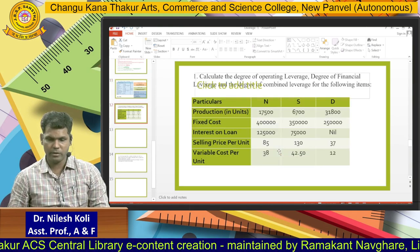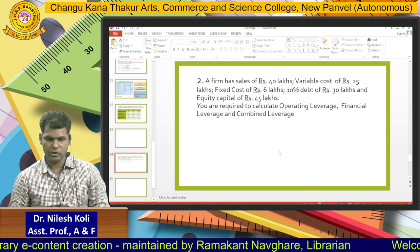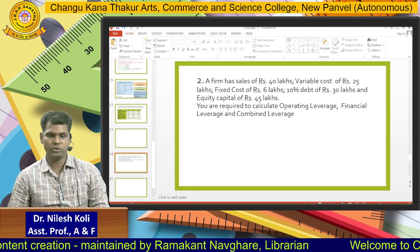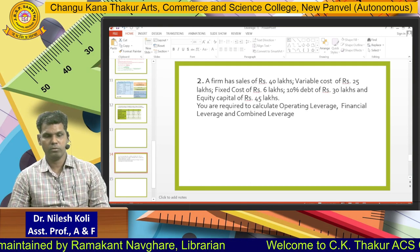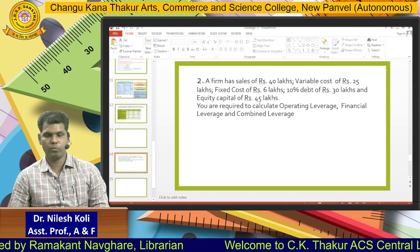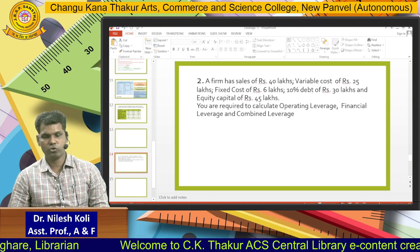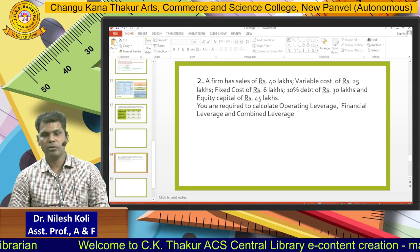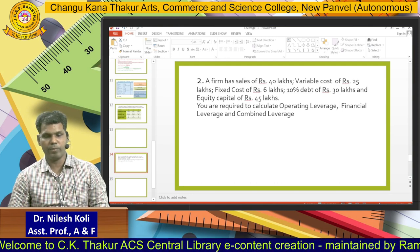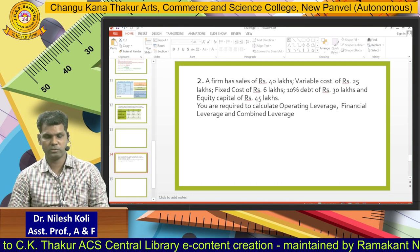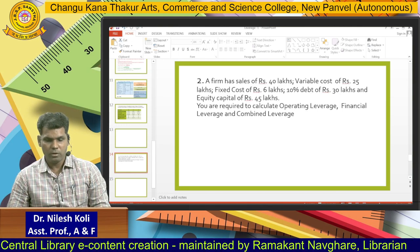For that purpose, here is a problem we will discuss and solve. A firm has sales of rupees 40 lakhs, variable cost of rupees 25 lakhs, fixed cost rupees 6 lakhs, 10 percent debt of rupees 30 lakhs, and equity capital is rupees 45 lakhs. You are required to calculate operating leverage, financial leverage, and combined leverage.